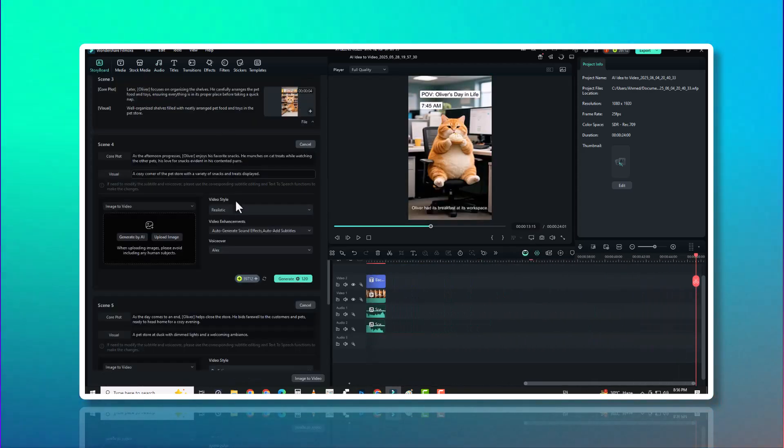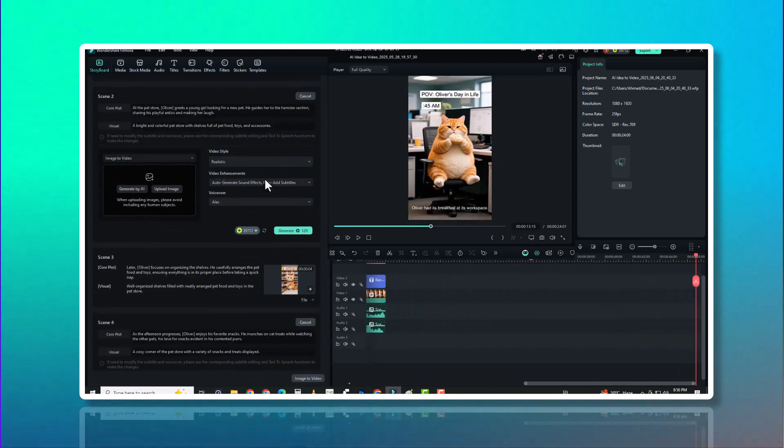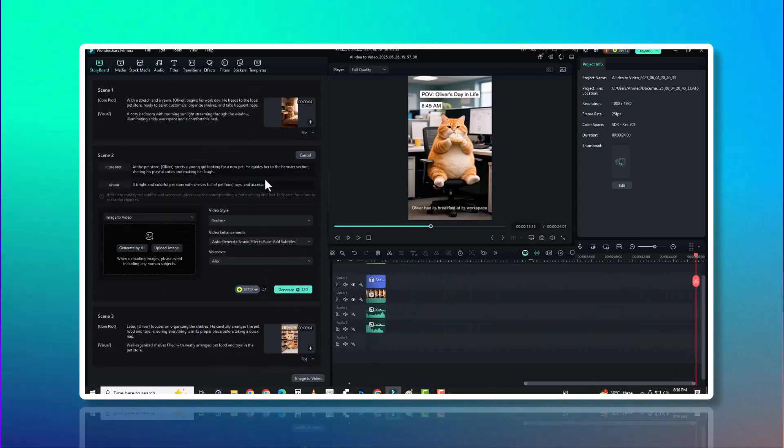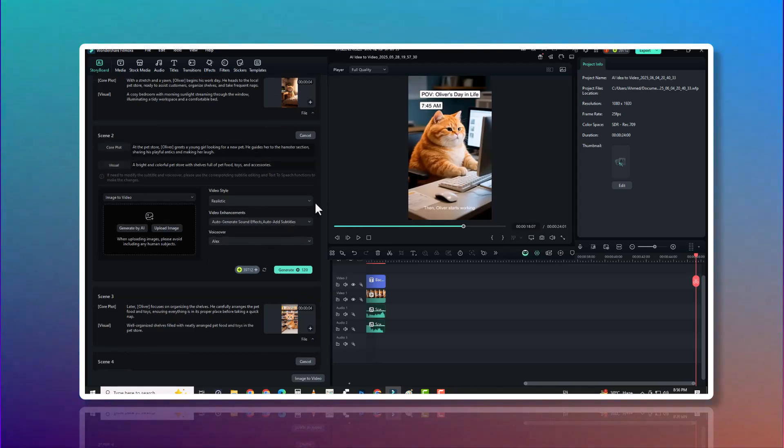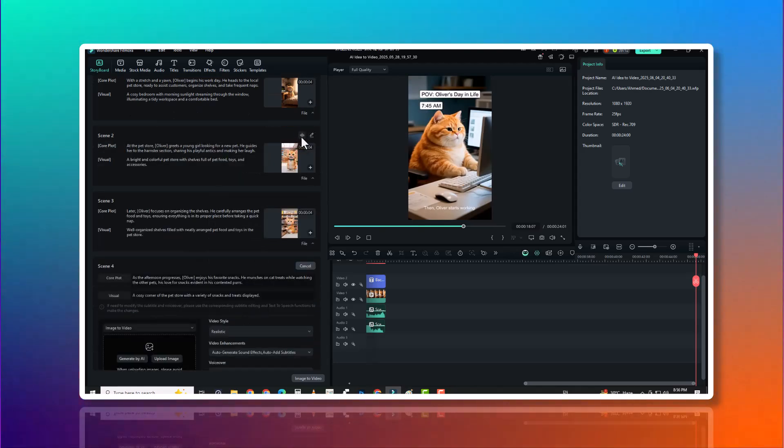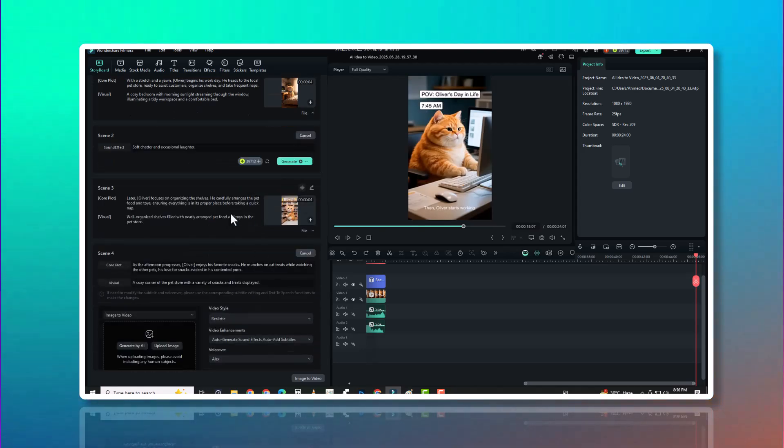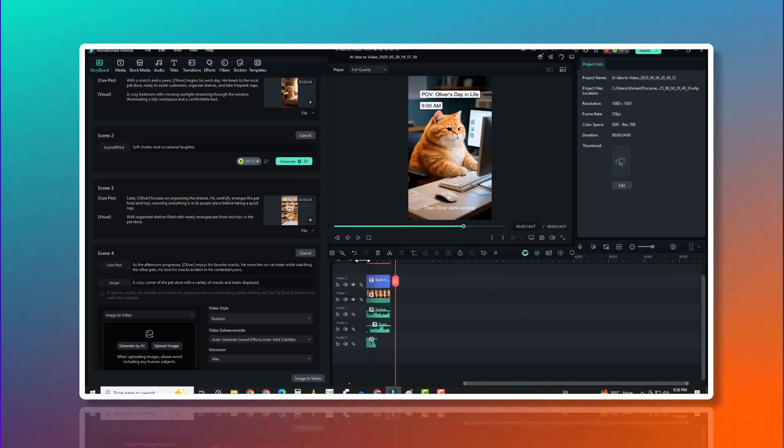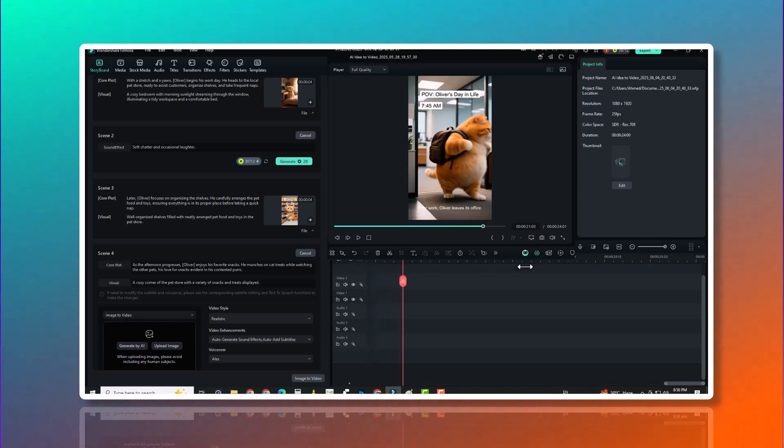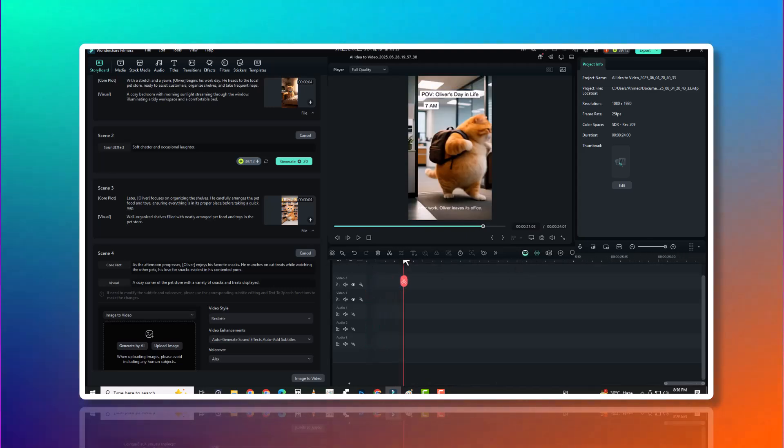Use Filmora's editing tools too. Apply color grading, add text animations, edit transitions, adjust audio, or build your own effects. Whether you're a beginner or a pro, this suite gives you hands-on control over AI output.